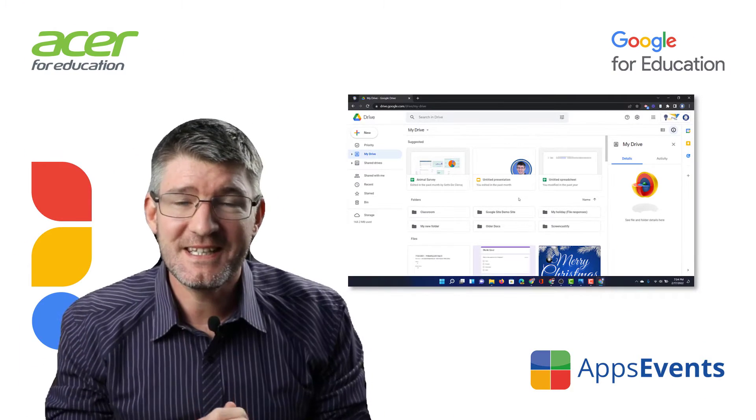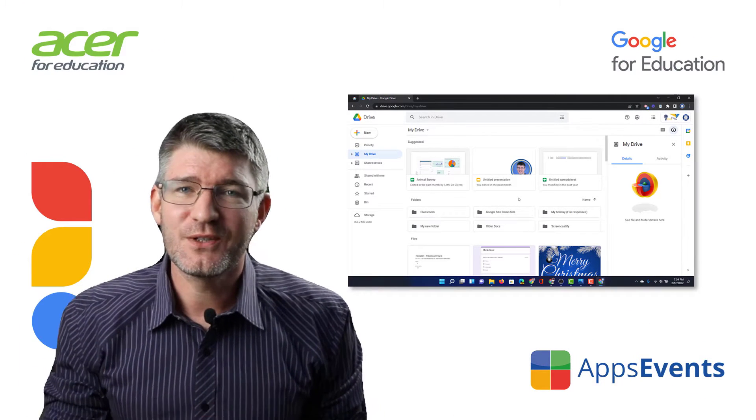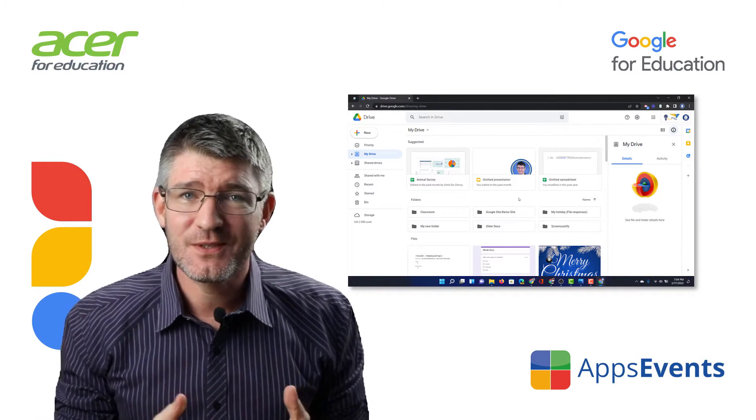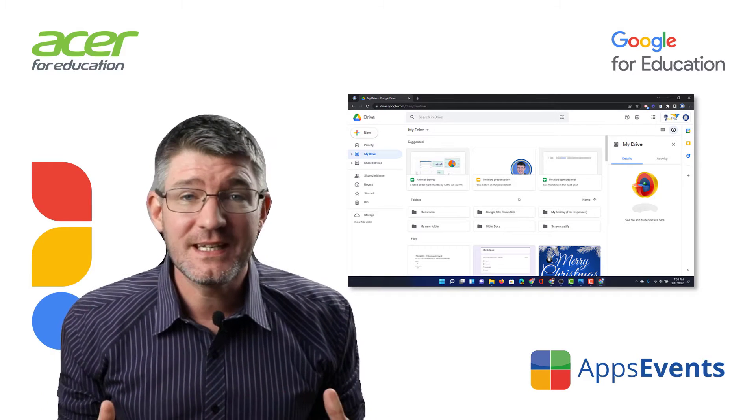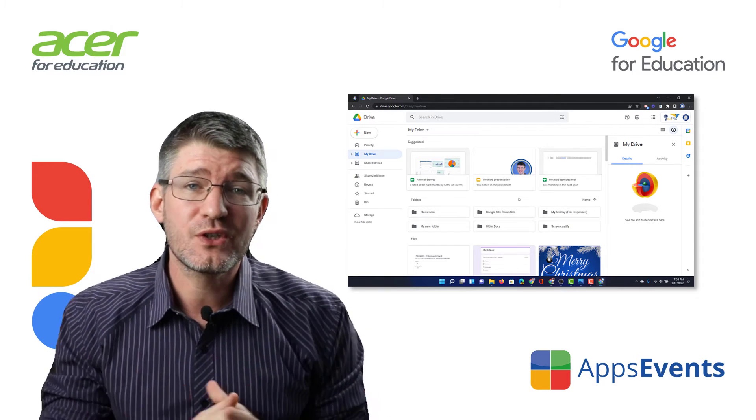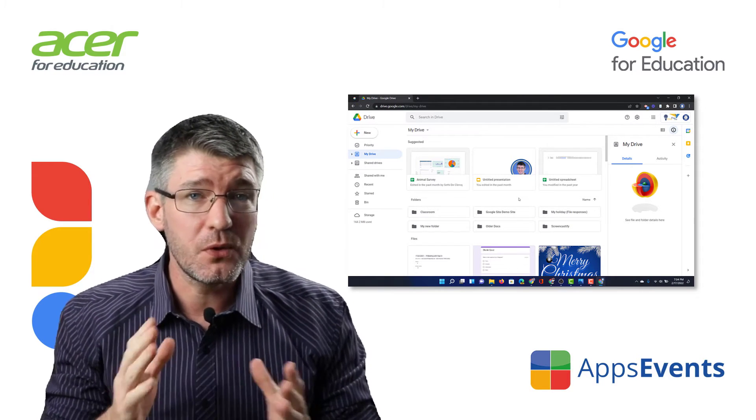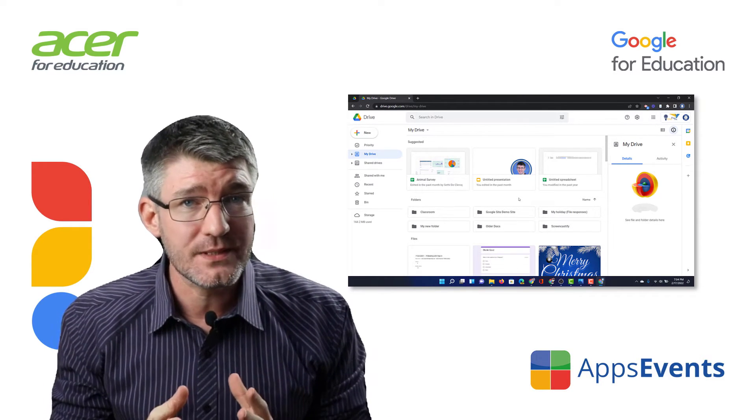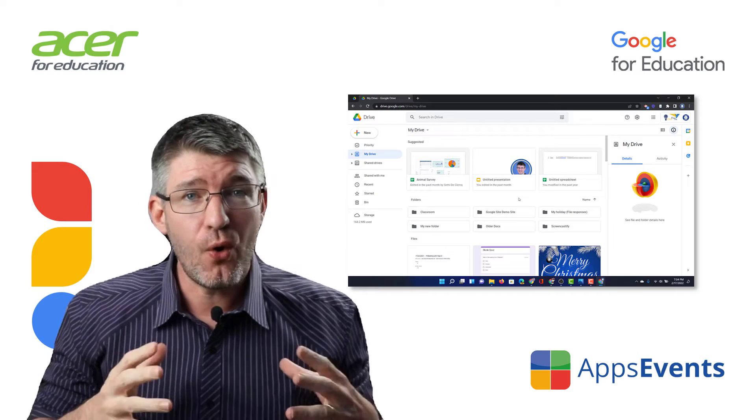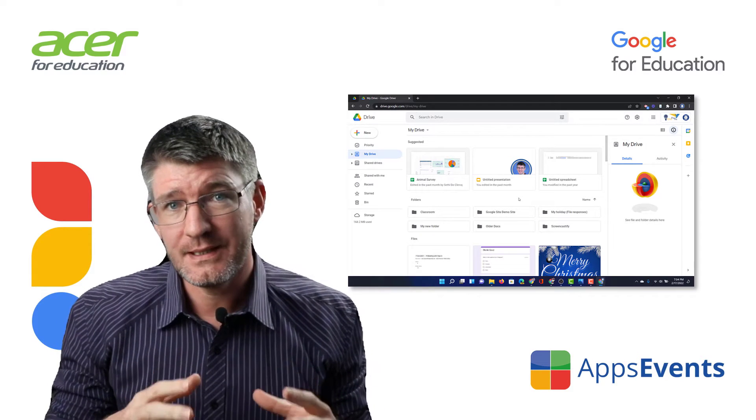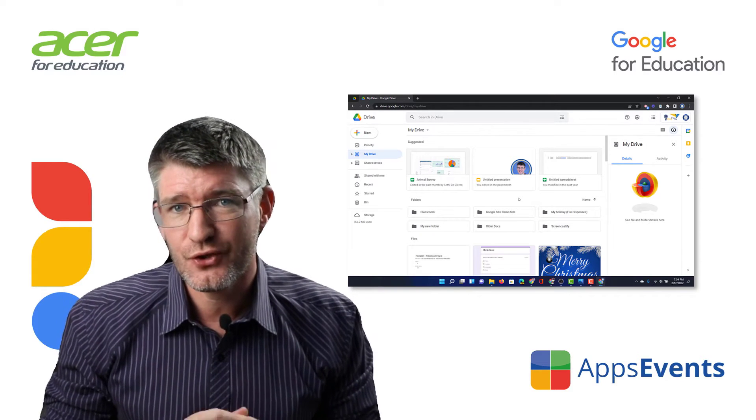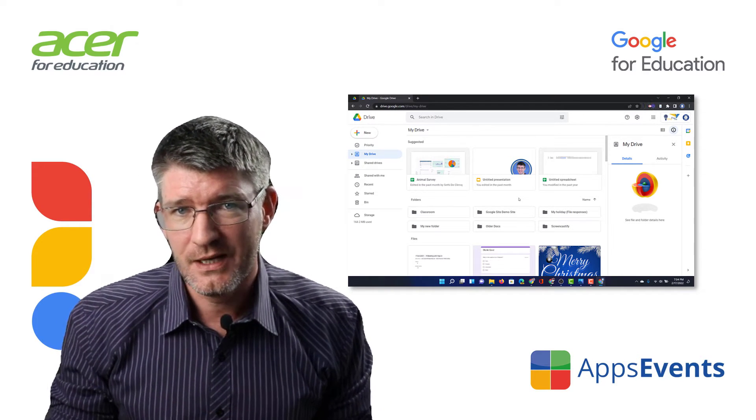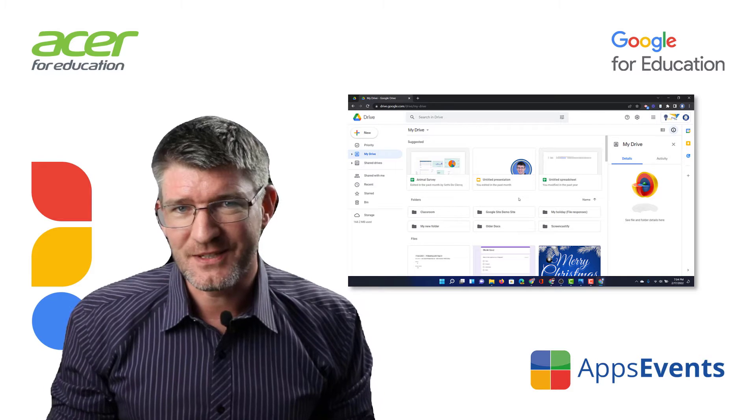Hi, my name is Seti and welcome back to another tips and tricks with AppSavents and Acer. In today's video I'm going to show you how you can have multiple forms and have all of them feed the information into a single sheets file. So let's get started.